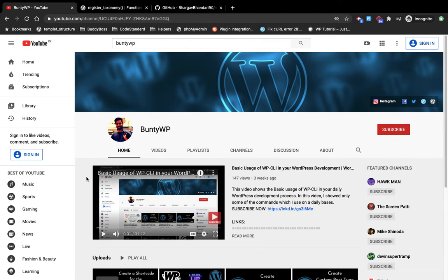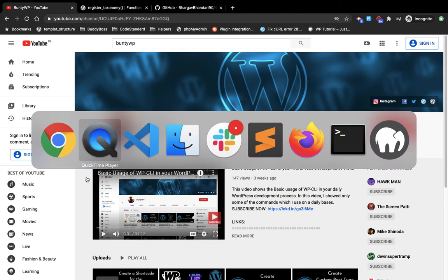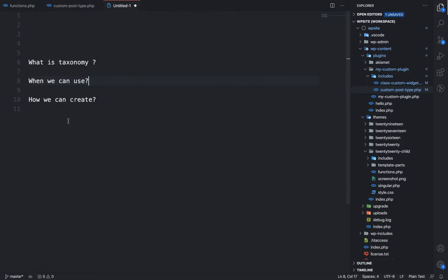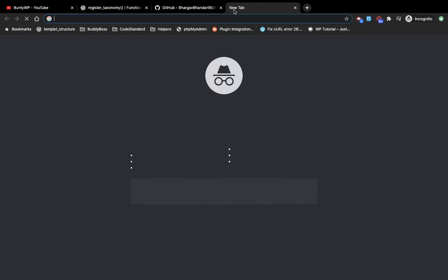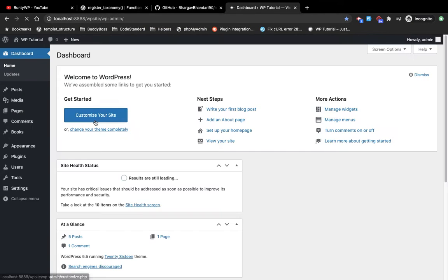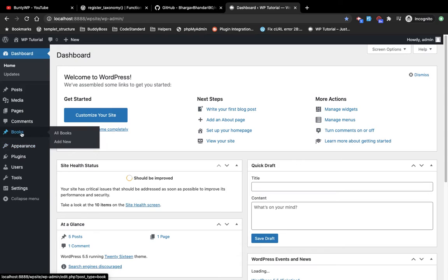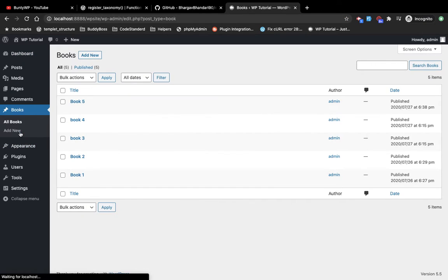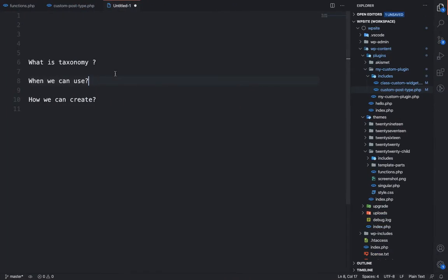Hello guys, welcome to my YouTube channel. Today in this video I'm going to show you how you can create a taxonomy. We are going to cover three questions: what is taxonomy, when we can use it, and how we can create it. Let me open my local site. In one of my previous videos we created the books post type, which is the custom post type.